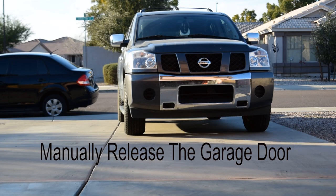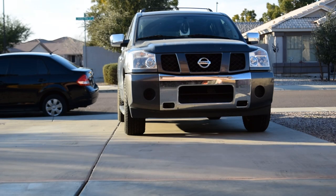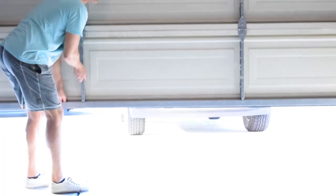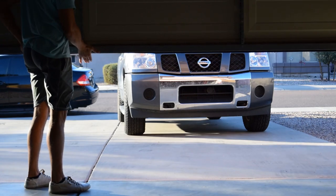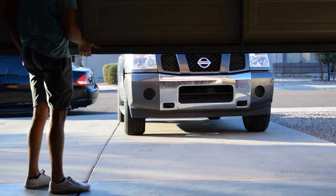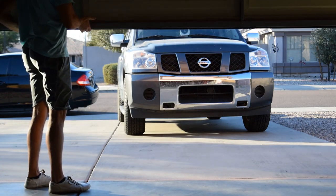Okay, so step one, manually release your garage door, and you should be able to lift the garage door up easily. If the garage door wants to come back down, that pretty much means that your springs need to be tightened back up.